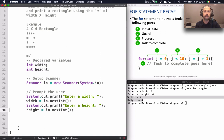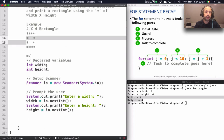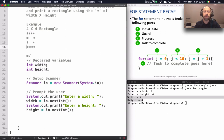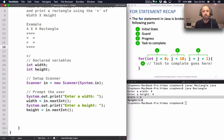Moving on to printing the rectangle itself — the rectangle is made up of a top, a bottom, and then the sides. The top is really just four asterisks printed in a row, and for the bottom we also print four asterisks. But if someone typed in 100 for the width I'm not going to print 100 individual asterisk symbols, so I'll use a loop to print the top and the bottom.